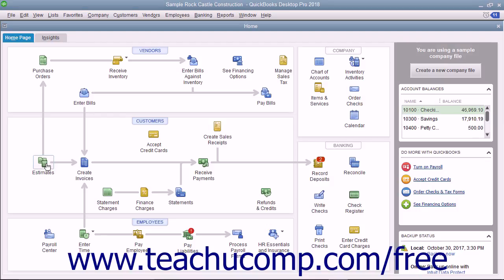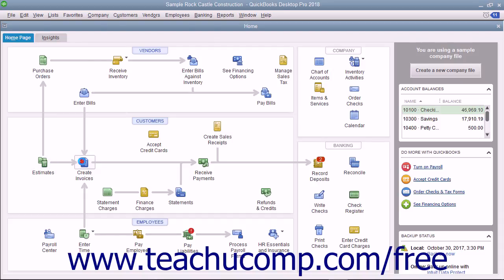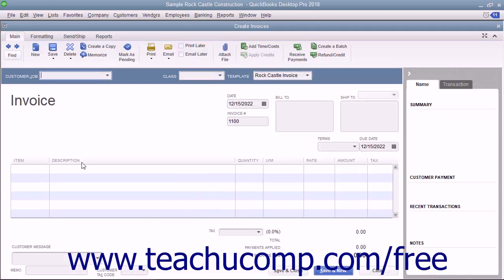In the home page, you can click the icons to open the related task window. For example, clicking the Create Invoices icon opens the Create Invoices window. This gives you quick access to the task windows in QuickBooks.